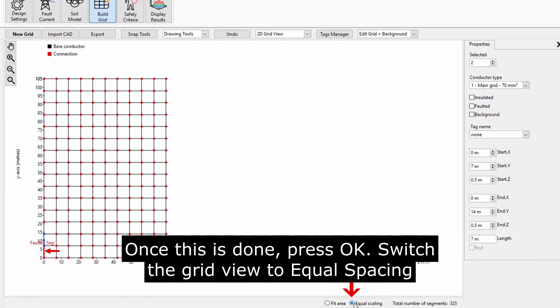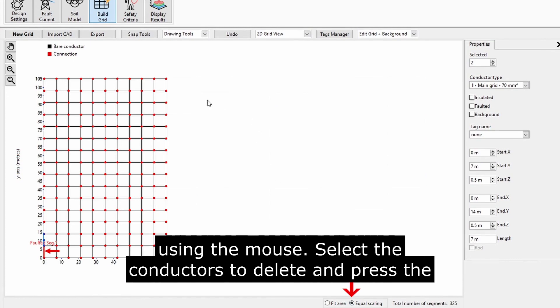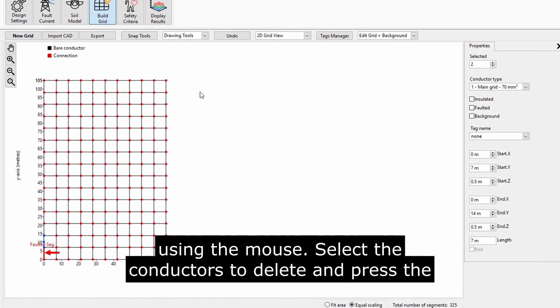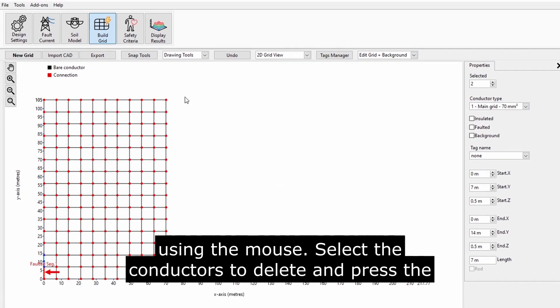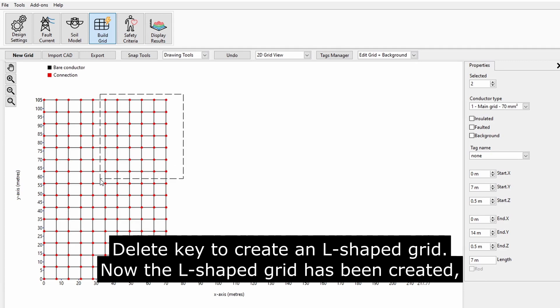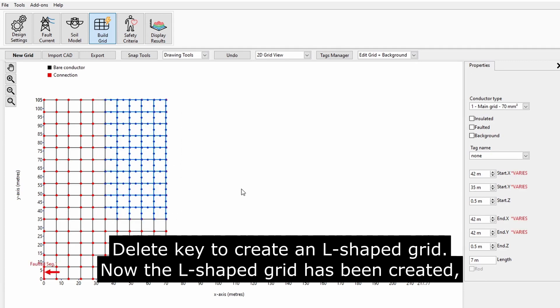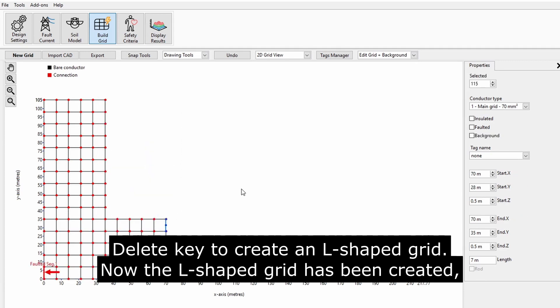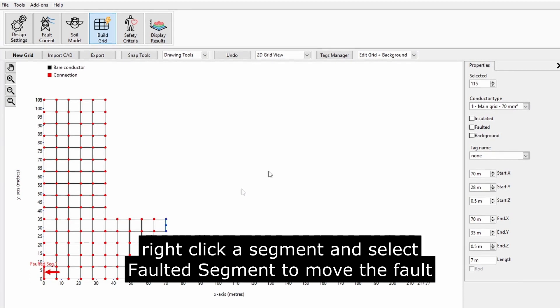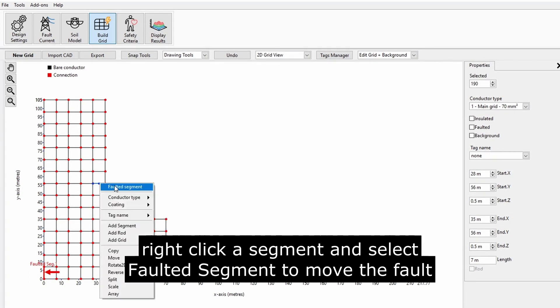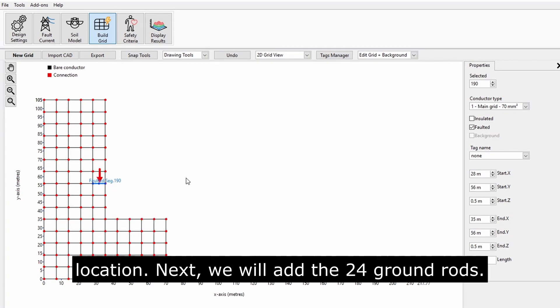Switch the grid view to equal spacing. Using the mouse, select the conductors to delete and press the delete key to create an L-shaped grid. Now, the L-shaped grid has been created. Right-click a segment and select Faulted Segment to move the fault location.